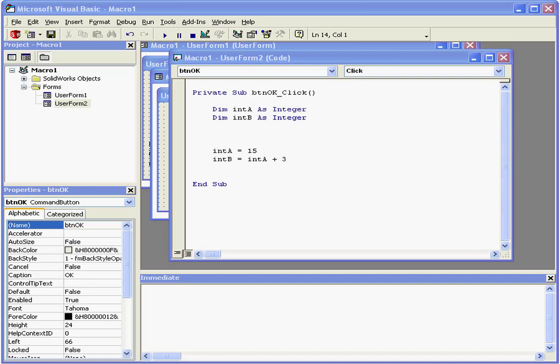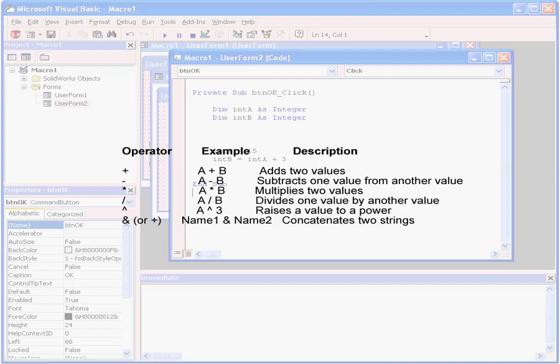Welcome to our tutorial about math expressions and operators. First, let's take a look at some examples of operators.